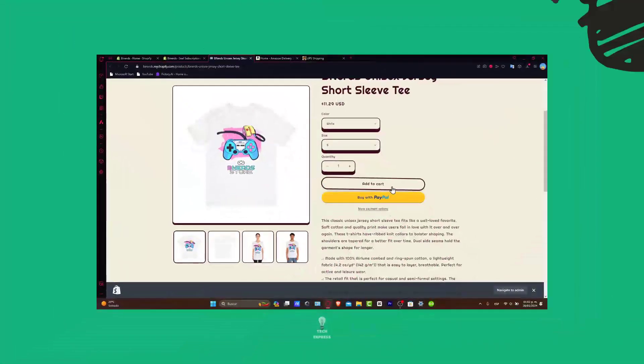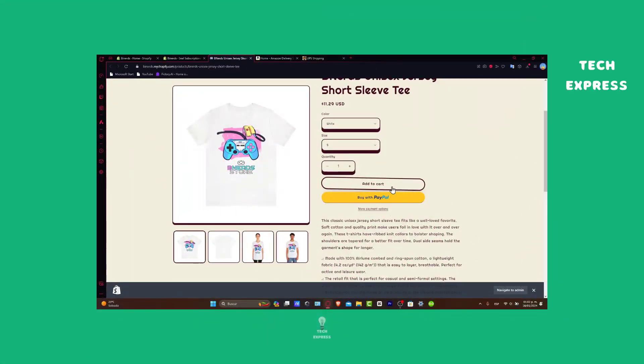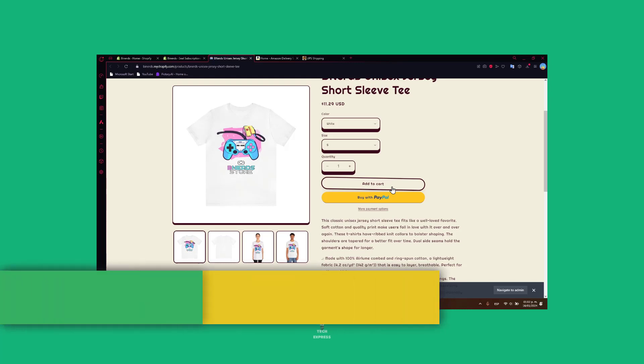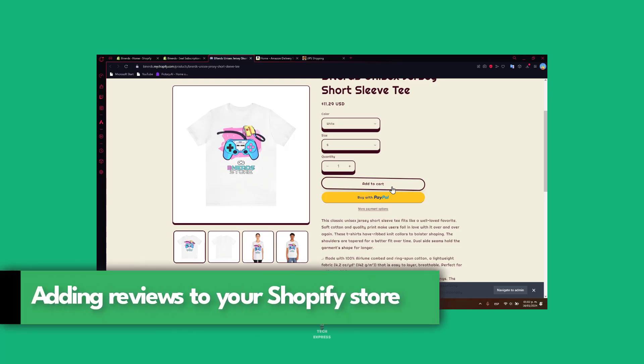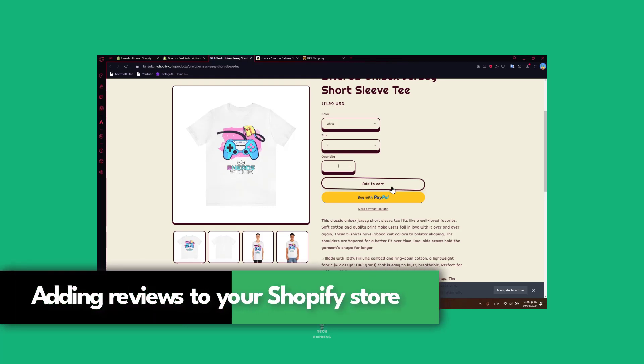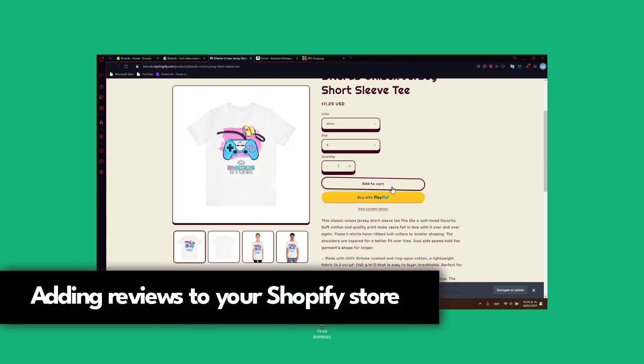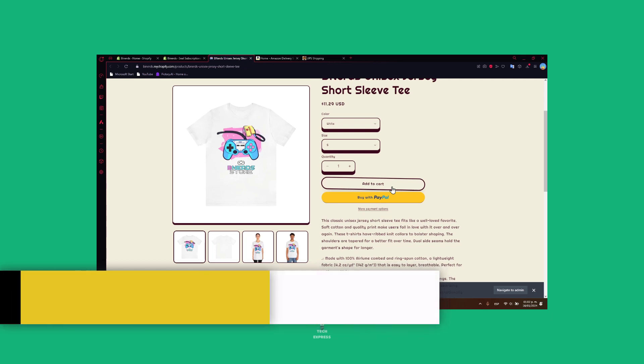Hello Shopify Enthusiasts, I'm Steven. Today let's dive into the crucial aspect of building trust and boosting sales: adding reviews to your Shopify store. Stick around for a step-by-step guide on making products shine with genuine customer feedback.